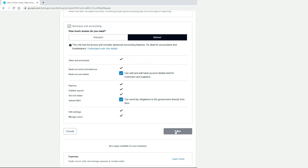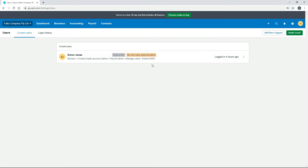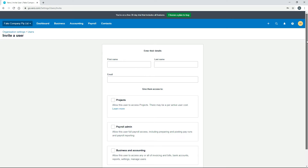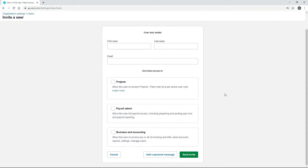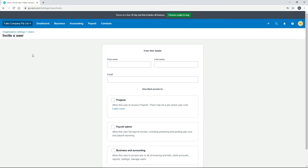Once you've made your choices, hit Update. You can now see the Submit BAS permission has been added. Along the top there is also a Login History, which shows all users and when they've logged into Xero — good for security. The next option is Invite a User, where you can invite users to access your Xero account by entering their details, ticking what access you want them to have, personalizing a message, and sending the invite via email — useful for an external accountant.